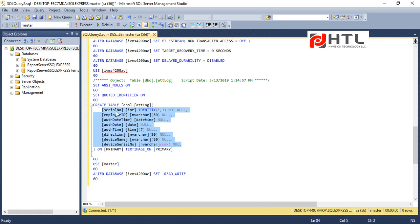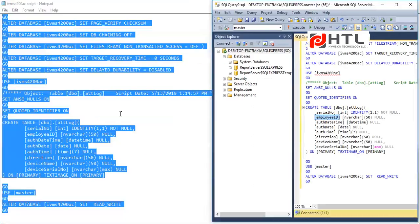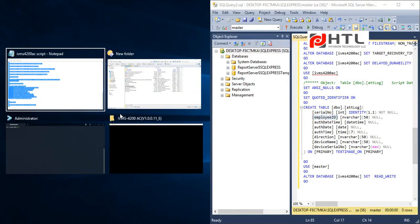So here we have this employee ID. I will just show it with the software.